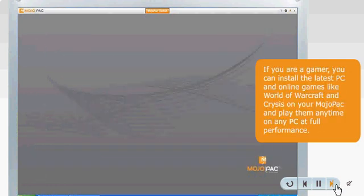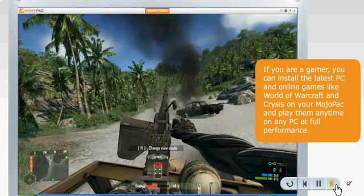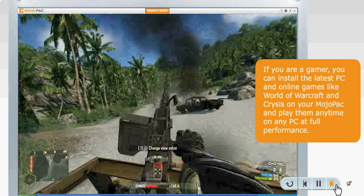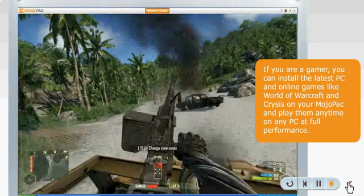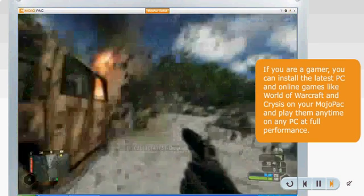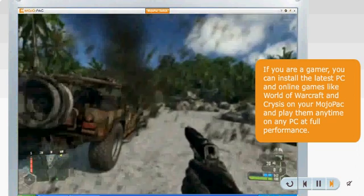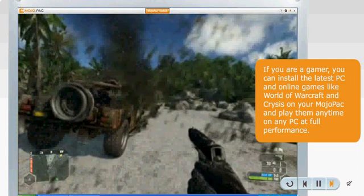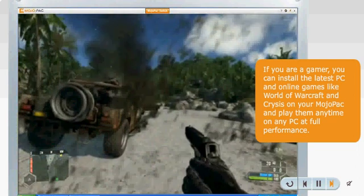If you are a gamer, you can install the latest PC and online games like World of Warcraft and Crysis on your MojoPack and play them anytime on any PC at full performance.